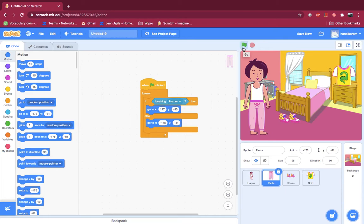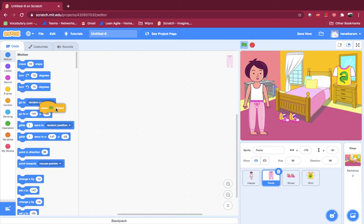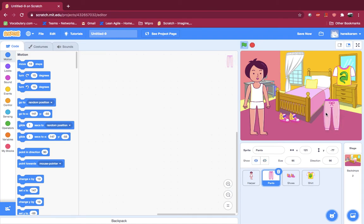Now let's see if our creation worked. Let's move on to the pants — make sure the green flag is on red. If your green flag is on, just click that red button to turn it off.